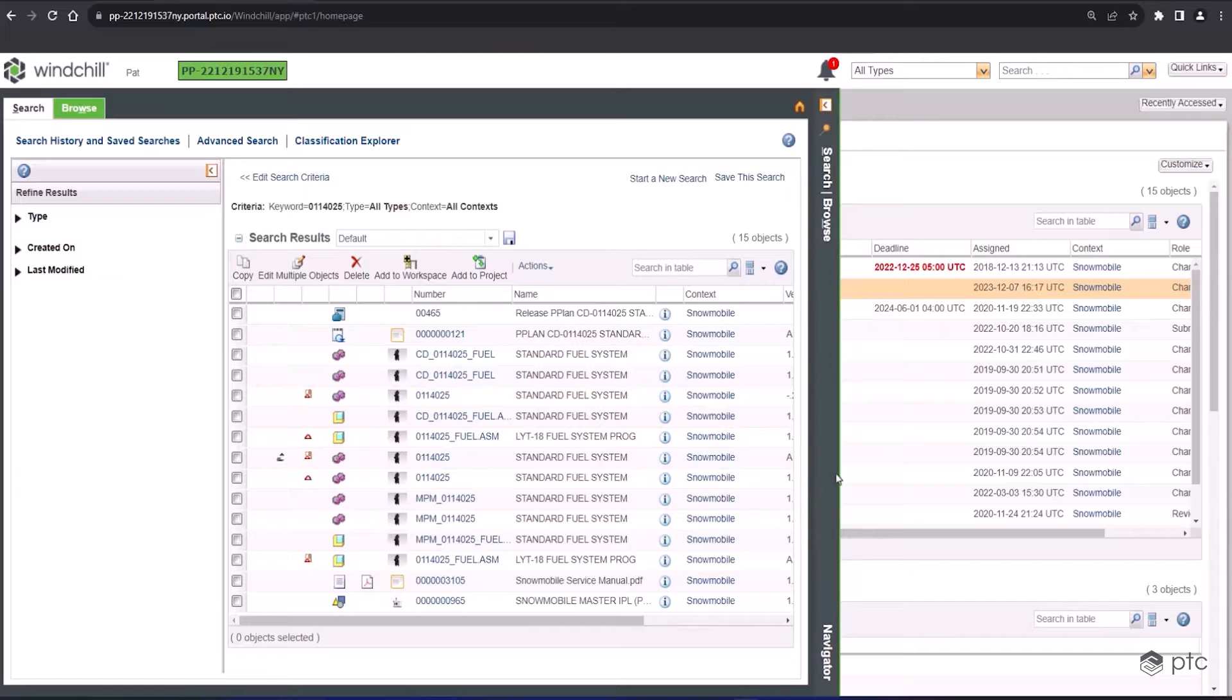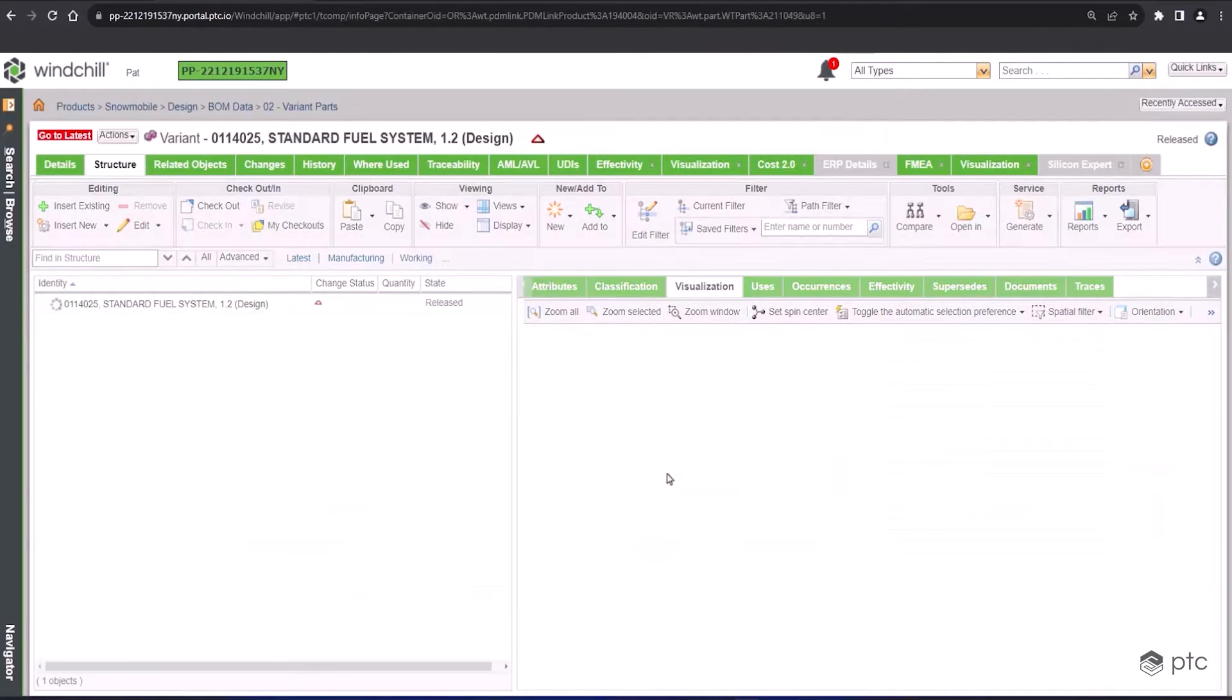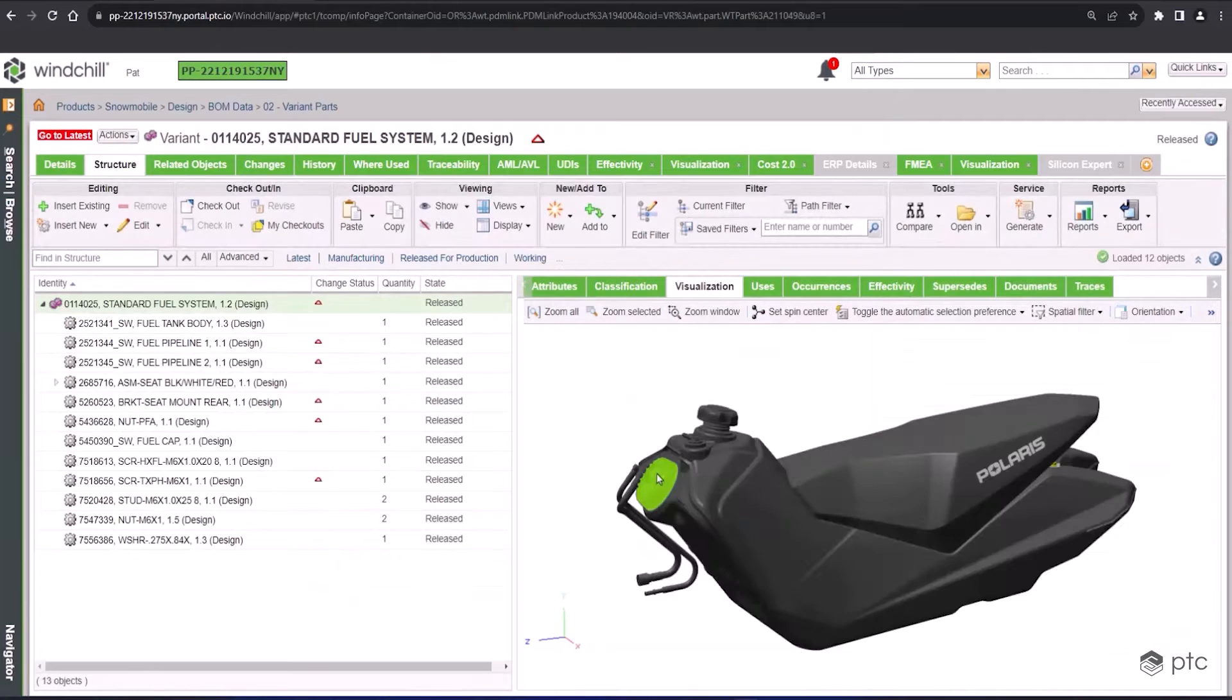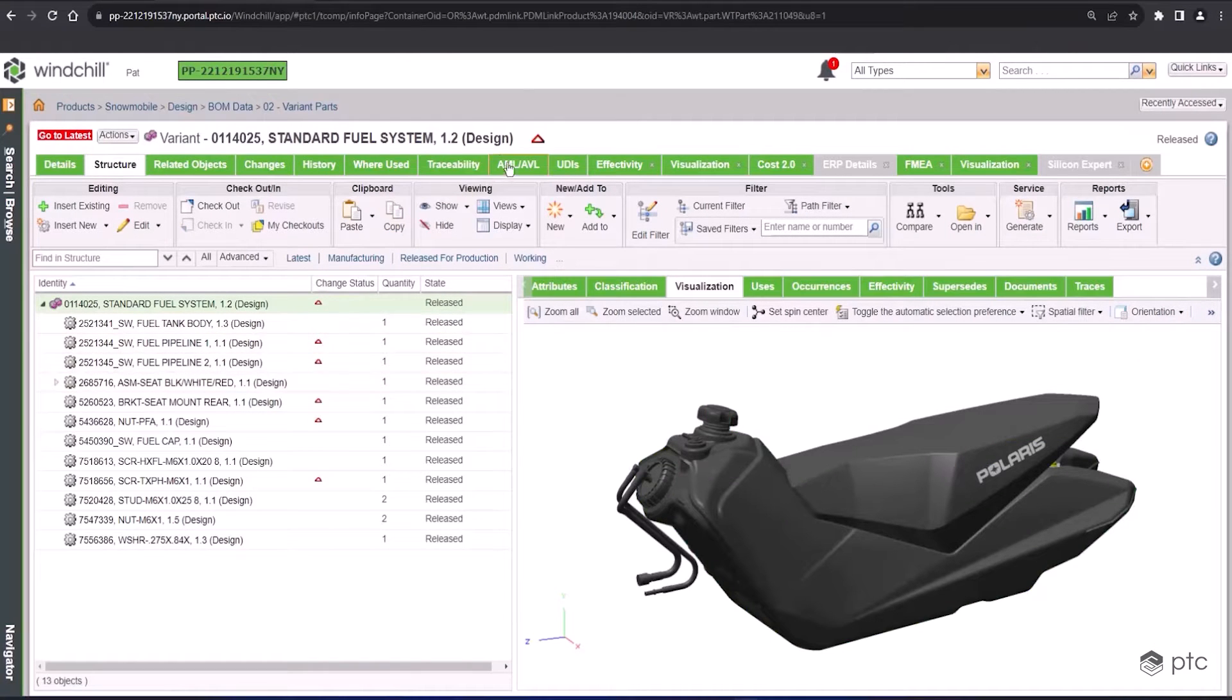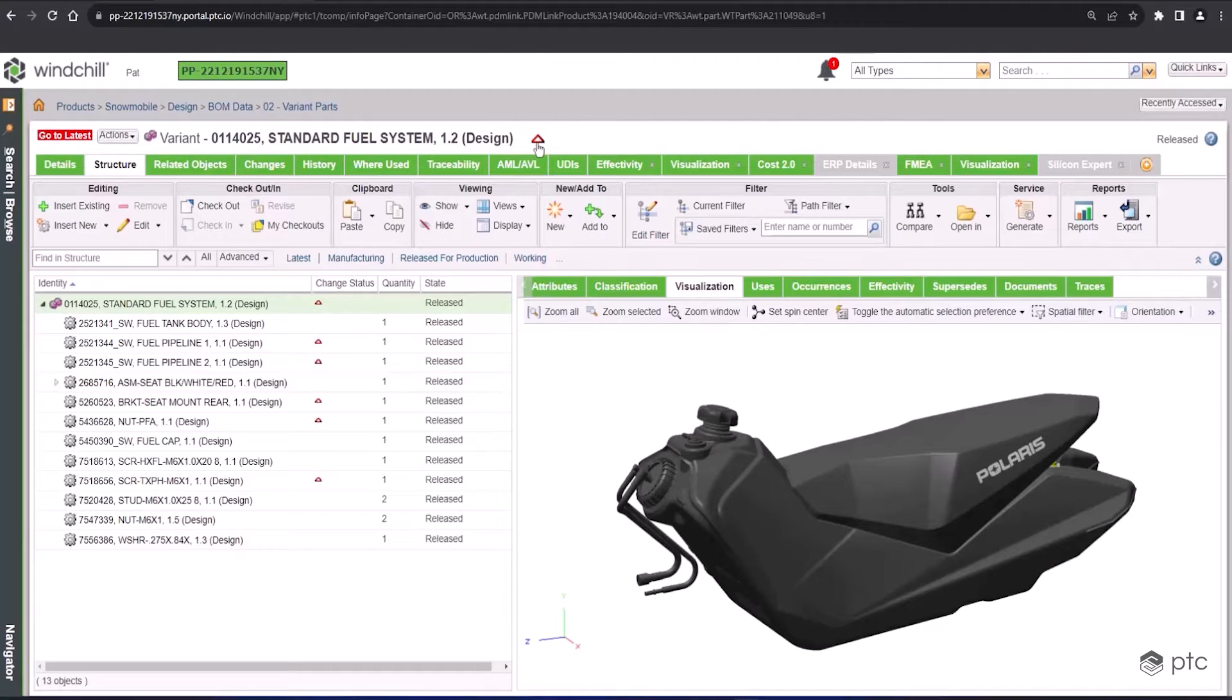We're going to be walking through a full track change process for this subassembly, including the problem report, the change request, and the change notice. The first thing to point out is as soon as we open up the standard fuel system, right at the top center of our screen is this little red triangle. This is an indicator for any user looking at this standard fuel system that this object is pending a change.